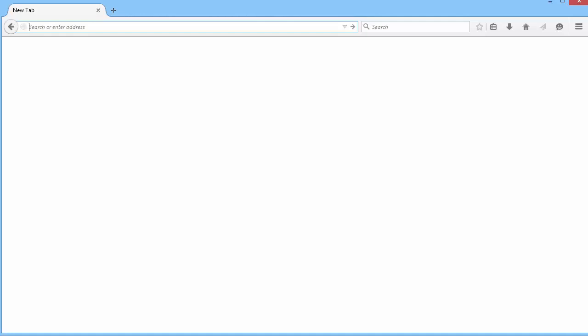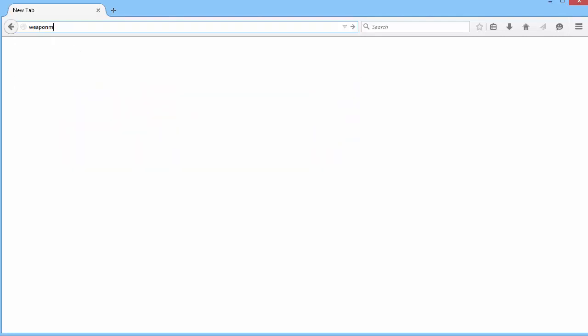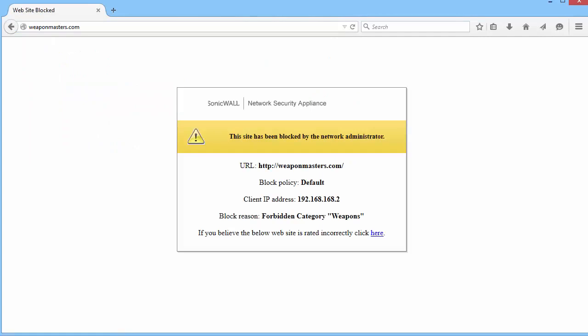We have blocked weapons categories, so let's try a website within that category. Weaponmasters.com. It has been blocked by CFS and this is the block page.